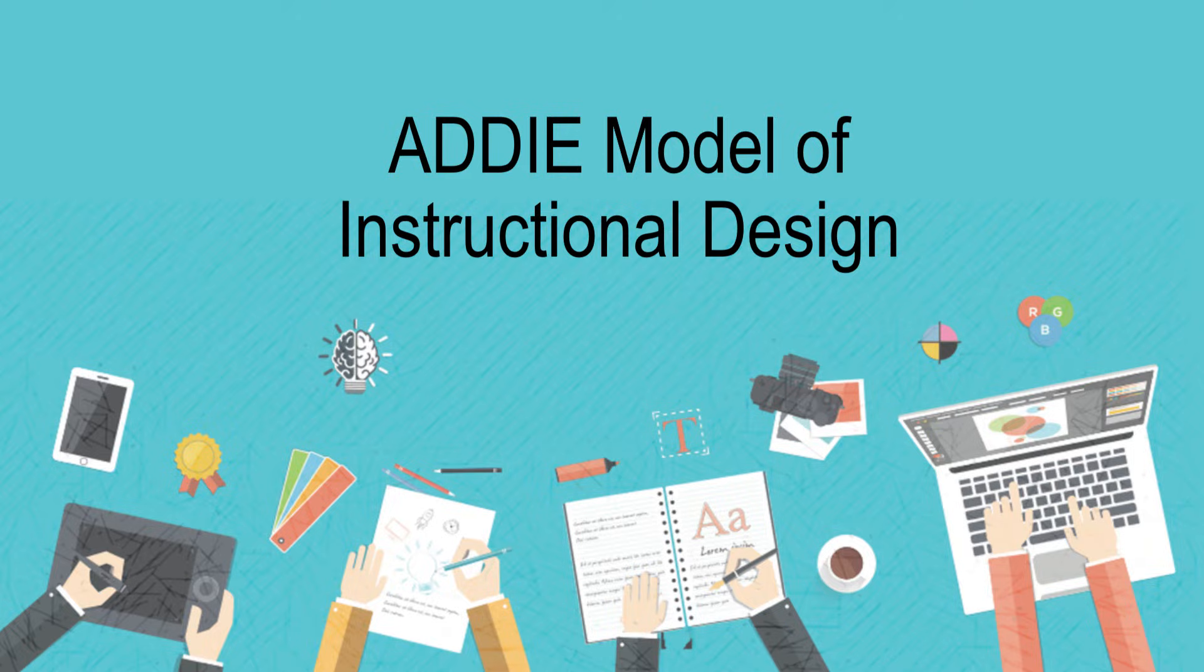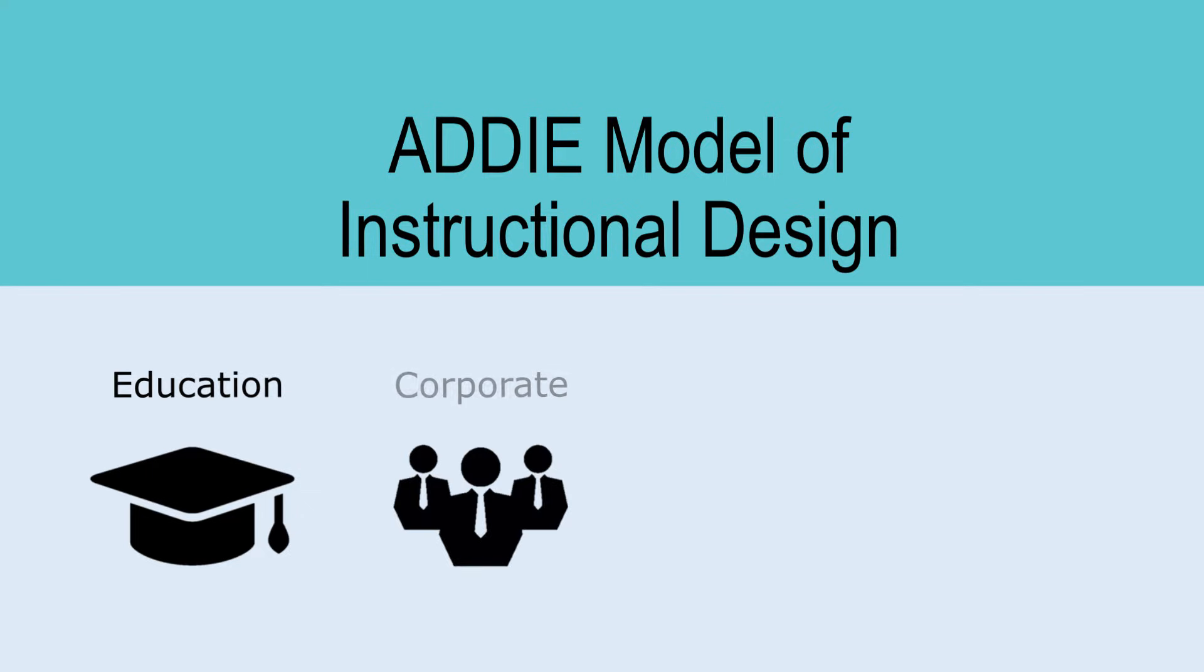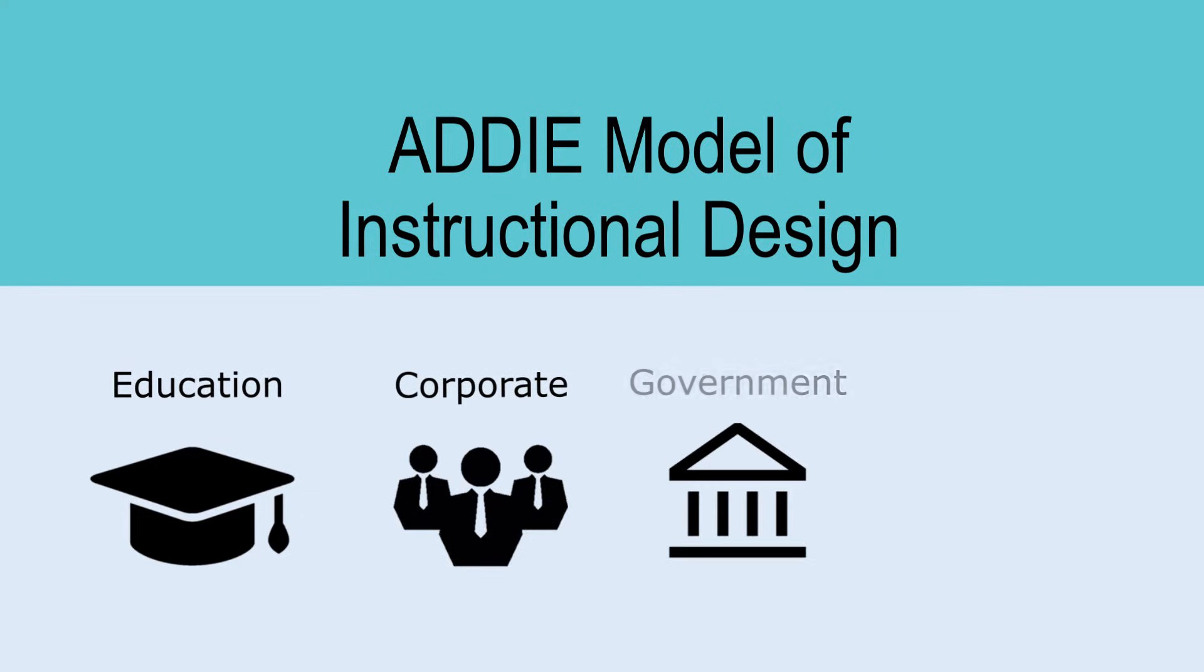The ADDIE Model provides learning designers with an essential structure for designing curricula in any learning environment, such as in education, corporate settings, government, non-profit,